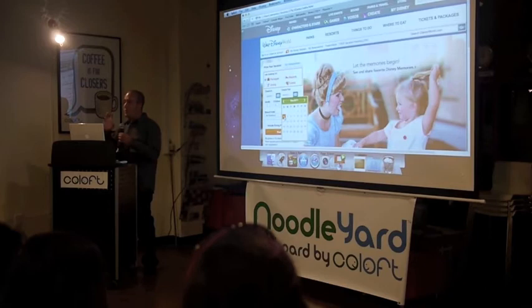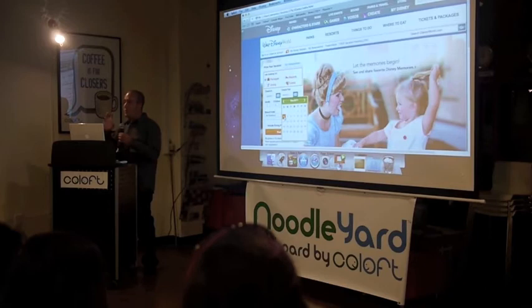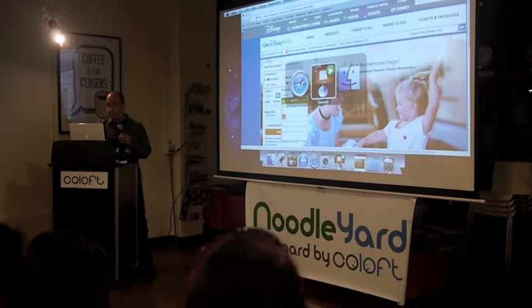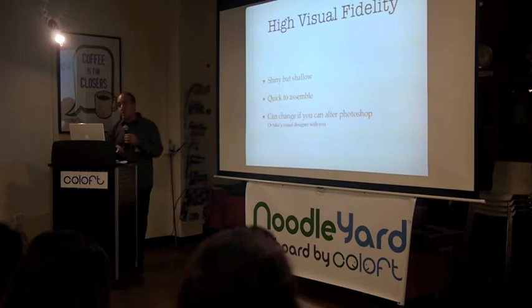Sometimes it pays off to spend half an hour building this one widget and you just reuse it — but in a very specific situation where you have a set visual language already. We definitely do a lot of tests with high visual fidelity.